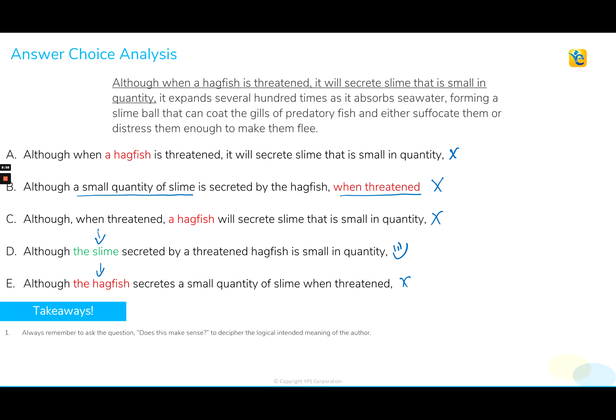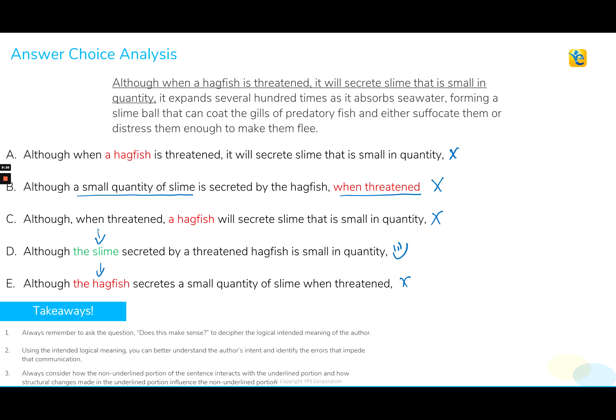A few key takeaways: always remember to ask, does it make sense, to decipher the logical intended meaning of the author. Use the intended logical meaning to better understand the author's intent, and then use that meaning to identify the errors. You saw how quickly we moved through the error analysis because we spent that time upfront extracting the meaning. Always consider the non-underlined portion of the sentence and how it interacts with the underlined portion. Structural changes like putting slime instead of hagfish as the subject are fine — as long as the change communicates logical meaning, you're good. Make sure you watch out for those pronoun demons and always put meaning first. With that approach, you will just keep swimming through the ocean of the GMAT.